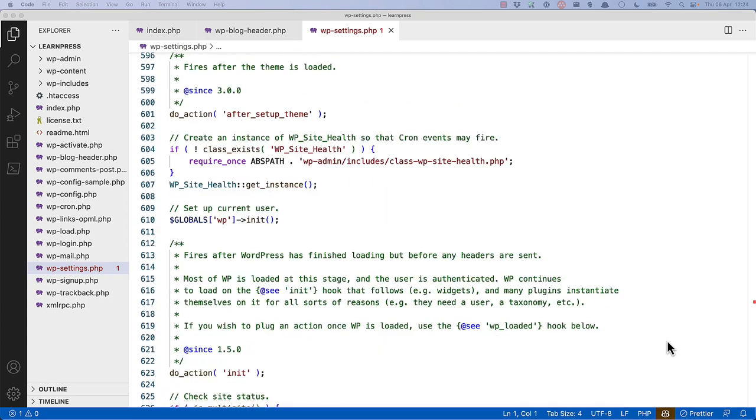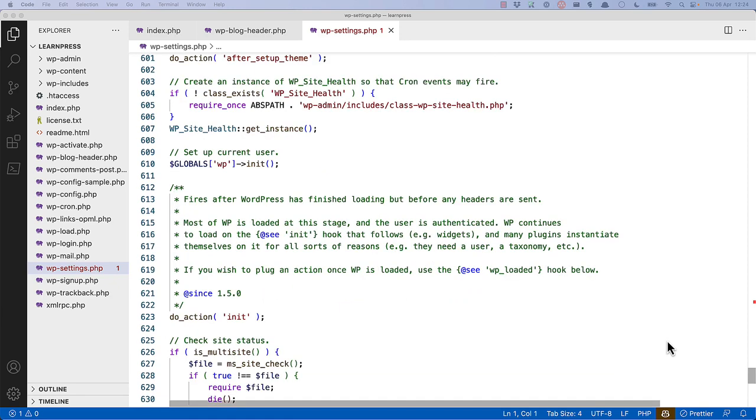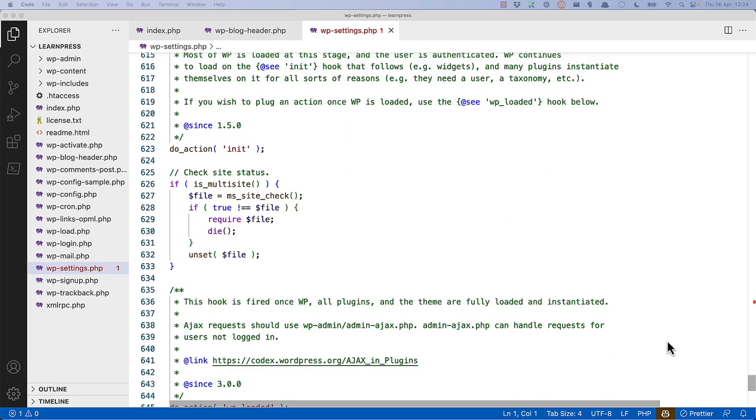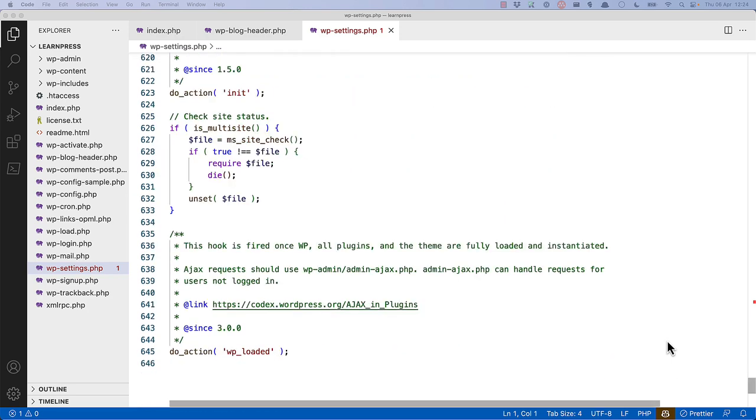It then creates an instance of the wp-site-health object, so that it can fire off any cron events, sets up the current user, checks the site's status, and eventually runs the wp-loaded action hook, so that any callback functions hooked into that hook can be run.